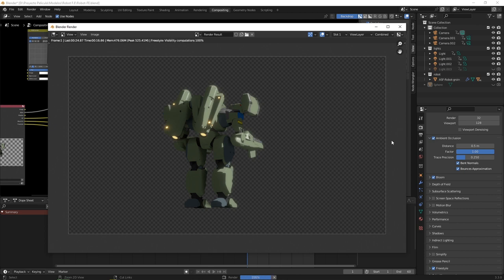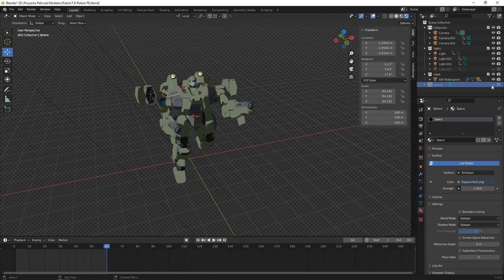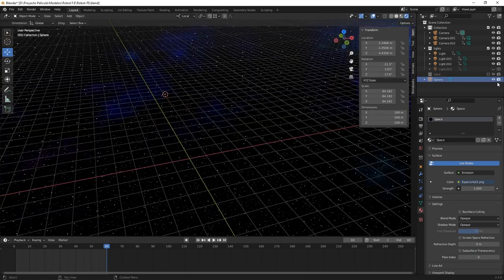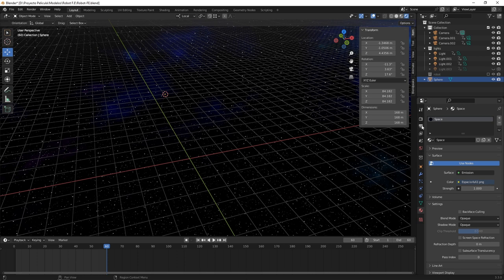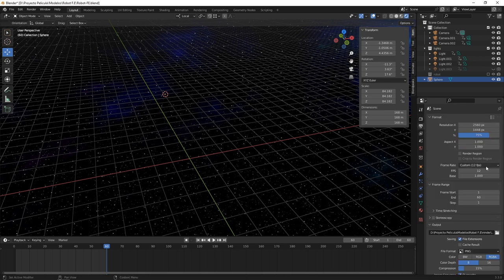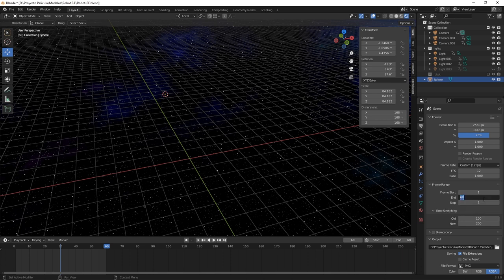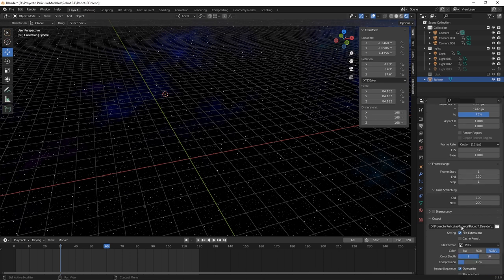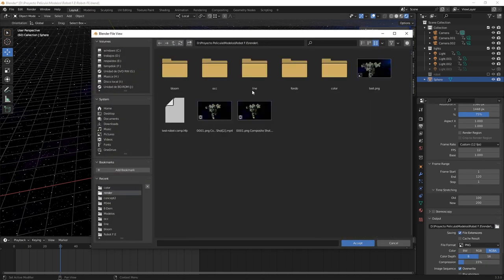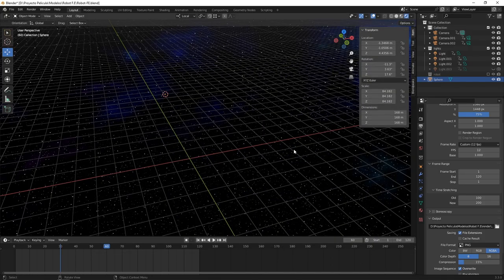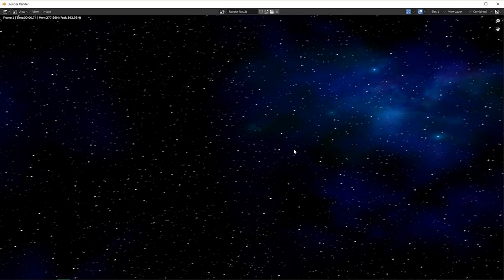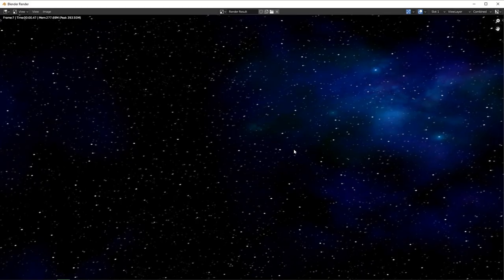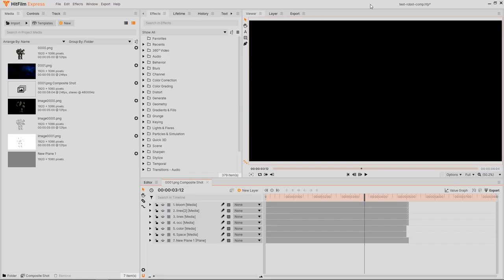Now for rendering the space background, I'm going to hide the mecha, just leave this sphere with the space texture. And for this render, I'll need to make it at 24 frames per second. So in time stretching, I'm going to change it to 200, and I'm going to need to also double the frame range to 120. Now I'm going to change the output folder, and we're ready to go. And now you can see that it's rendering every frame of the camera movement on the background.